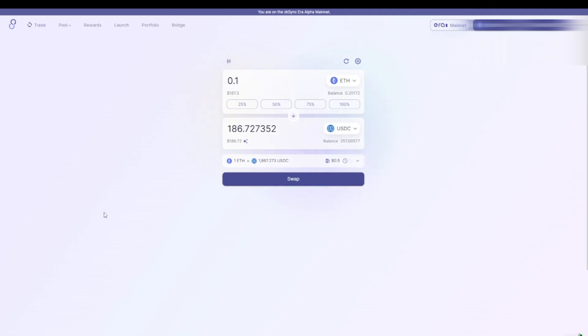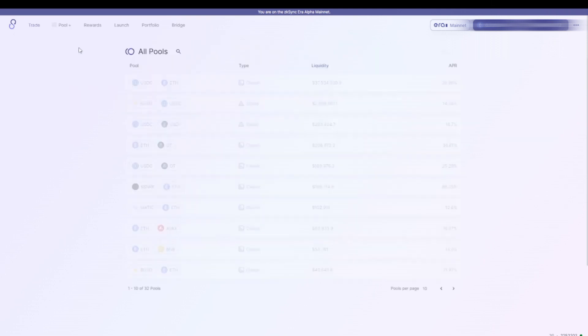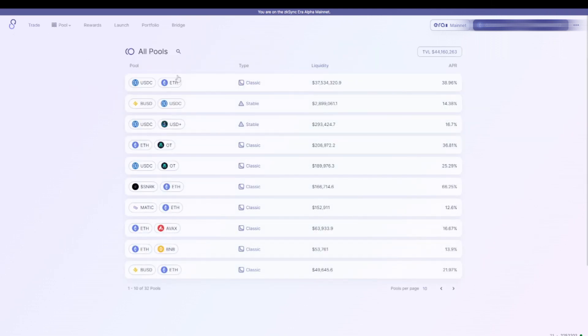Personally, I always try to do at least 10 different transactions and I think it's also interesting to use different applications. Another criteria that some protocols have applied in the past is providing liquidity. So to provide liquidity you could go to the SyncSwap website, go to pools, choose one of these pools.